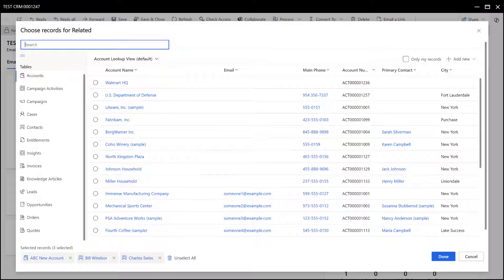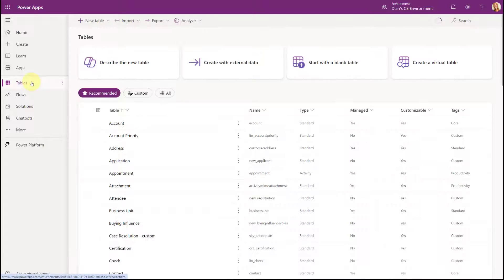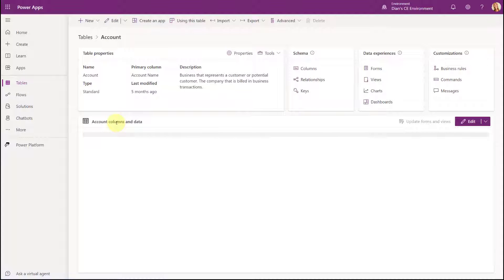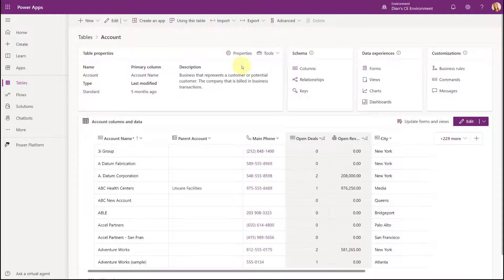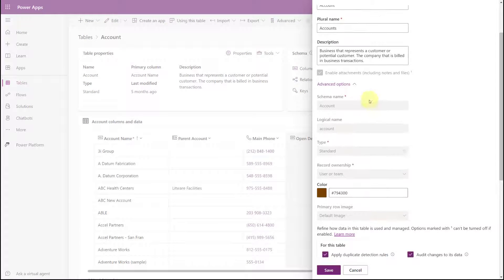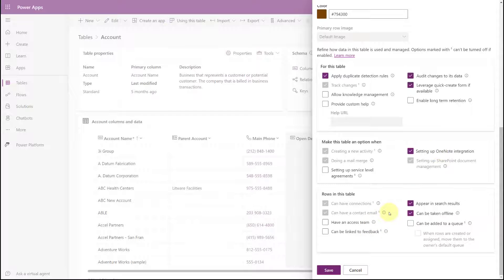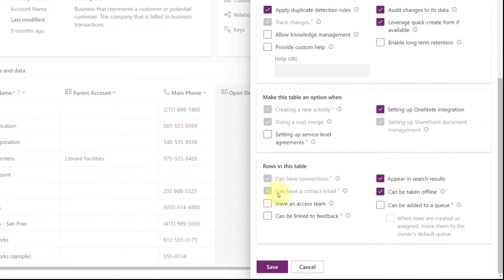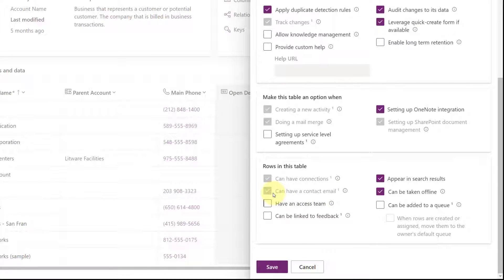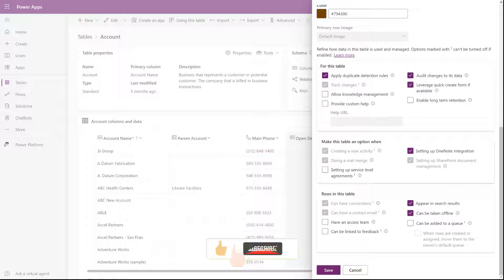Not all of the tables, as you can see here, are available. So if you want to add tables to be available here for that related field in that email table, let me show you how you can do that. So again, we're gonna go back here to Power Apps and this particular time I'm just gonna pick the account table. And the only tables that will show up in that lookup, I'm gonna click here on properties and I'm gonna do advanced properties and scroll all the way down. Only tables that have this setting, can have a contact email, that have that setting enabled, they will show up as a table from which you can populate records in that related party list field on the email table.